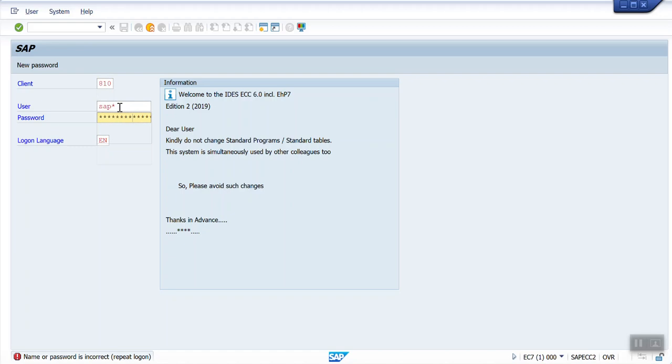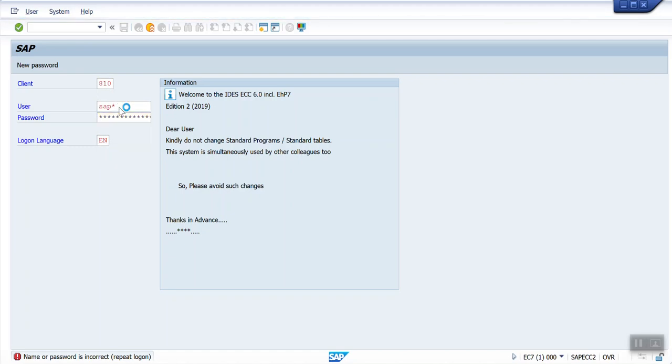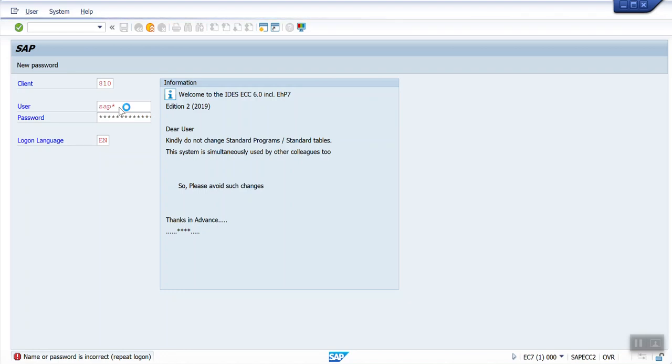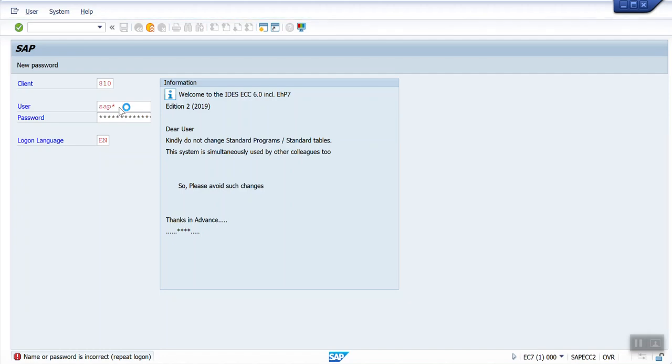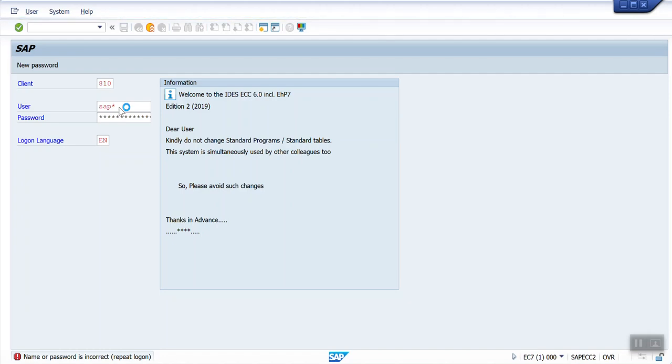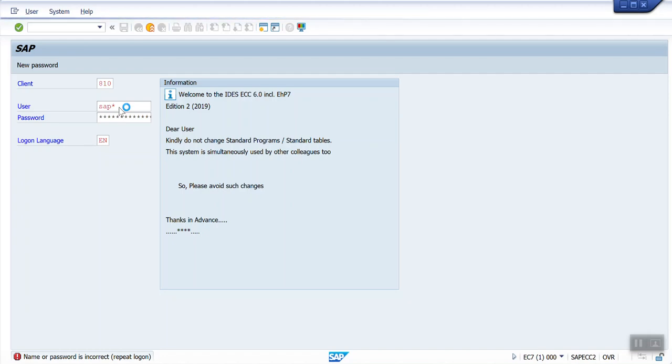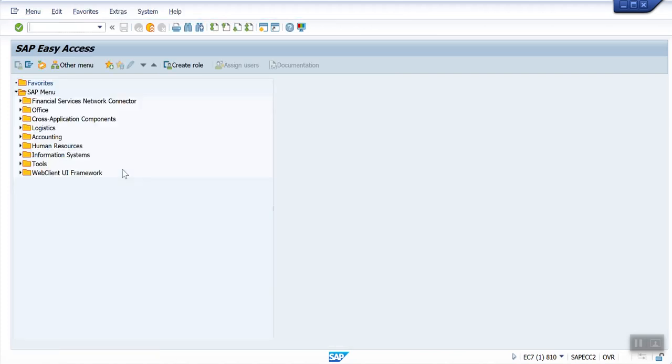Hit the enter button. The system will take you inside. Now here we have to use the T-code SU01.